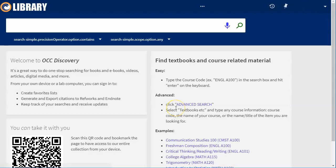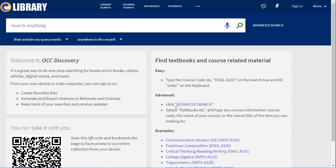Now what this is going to let you do is search many databases as well as all of the library's physical collection. Because of this, generally speaking, you're going to have to be a little bit more specific than maybe you normally are. So I'm going to show you some tips and tricks to make this easier for you.